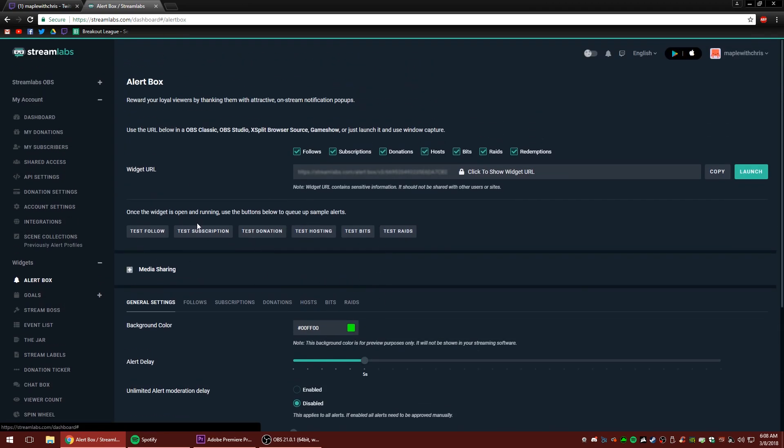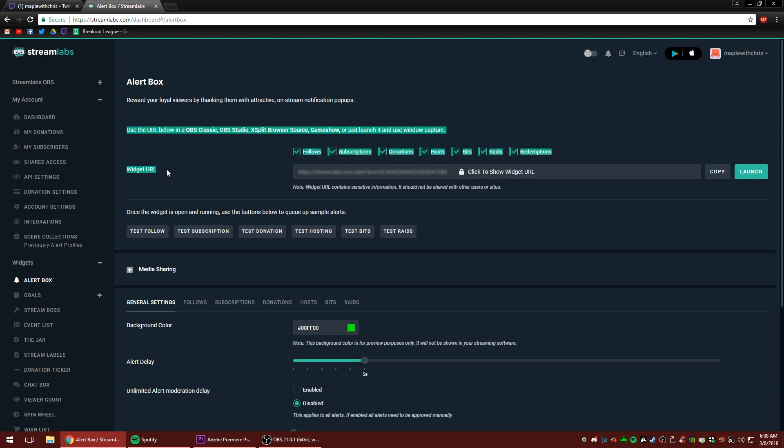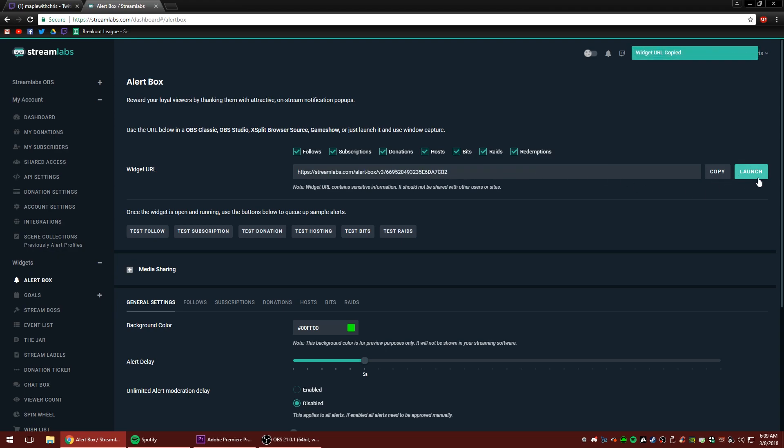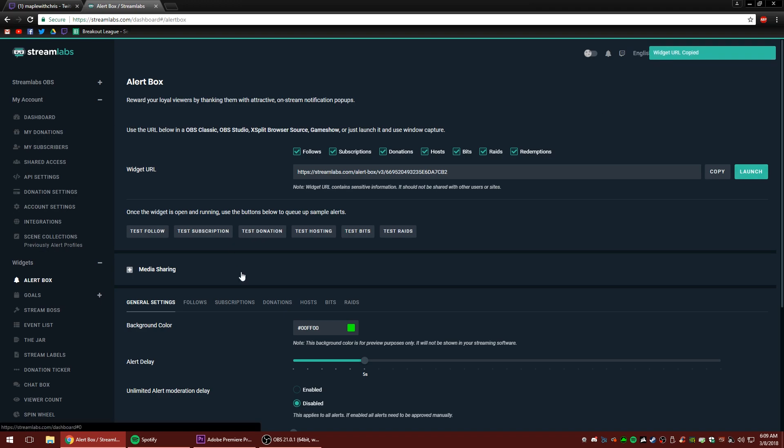Great. So now that we've done this again, pretty overwhelming. There's a lot of stuff to look at here. We're not going to stress over that. We're just going to come to where it says the widget URL. There it is right there. And we're going to click copy. Don't click launch. Don't worry about that. Just click copy. Great.